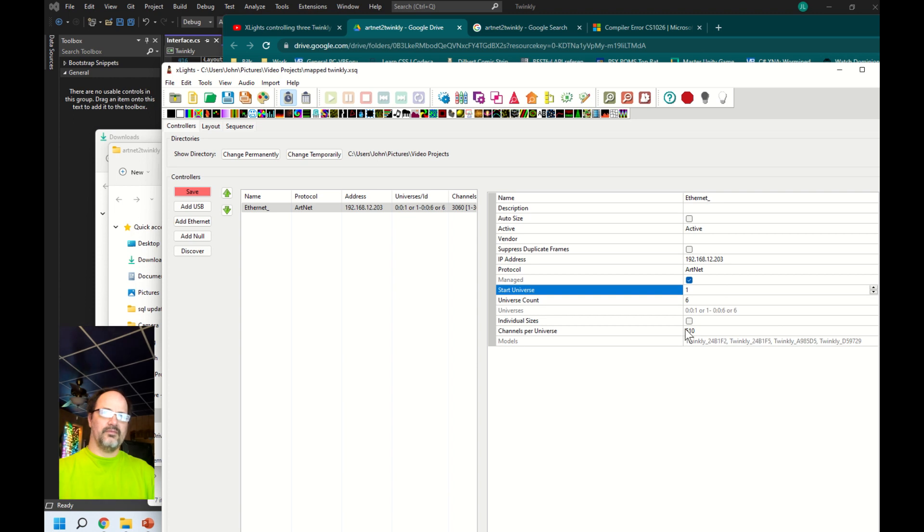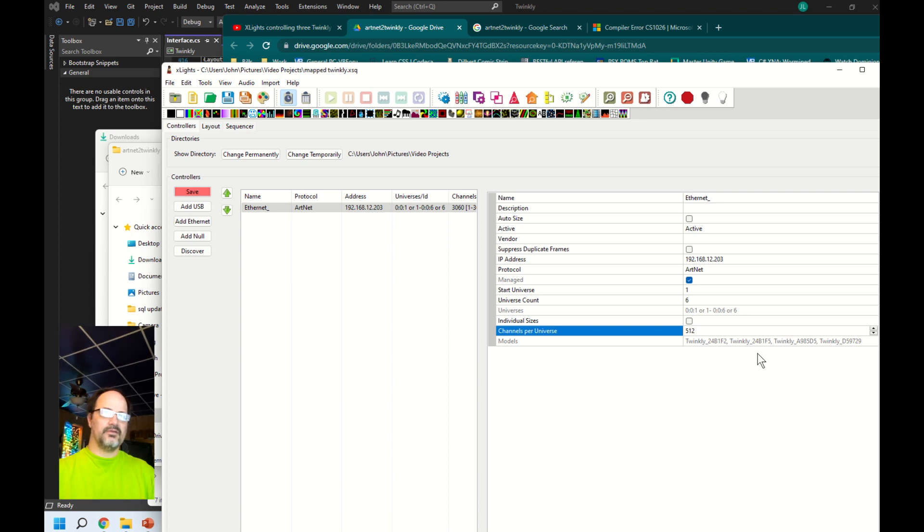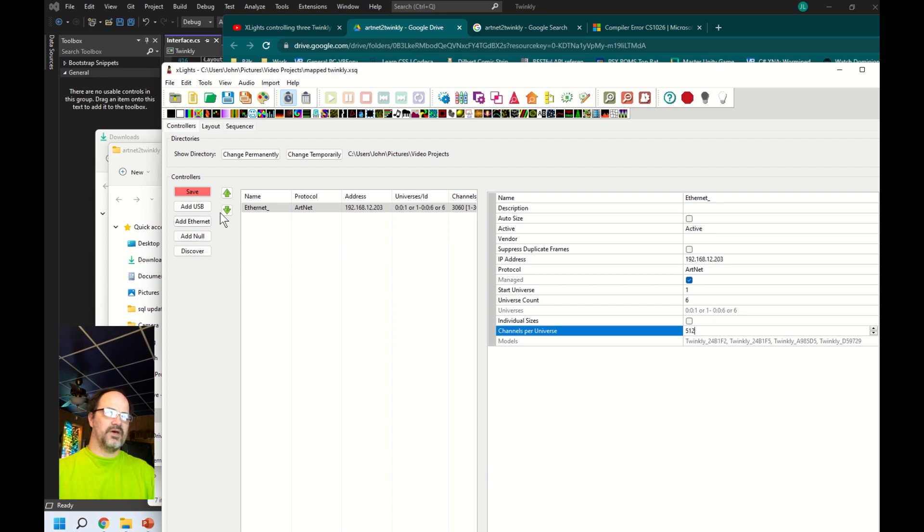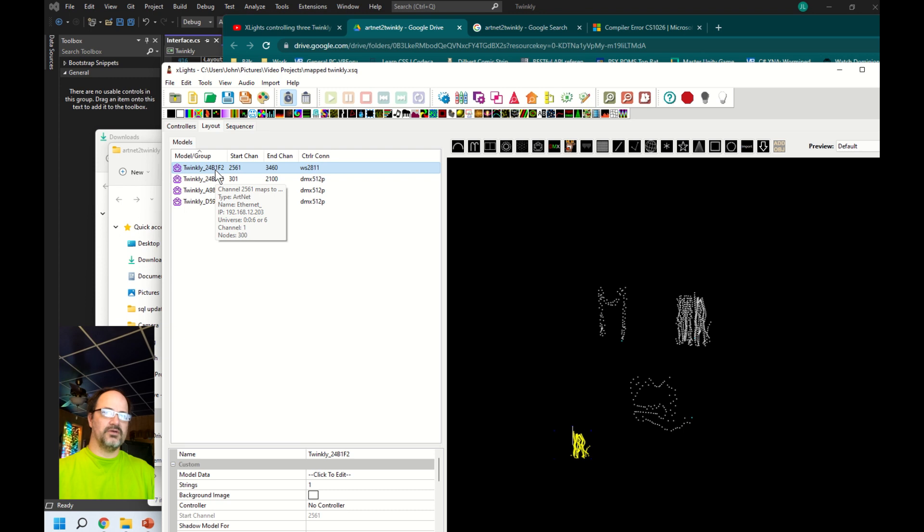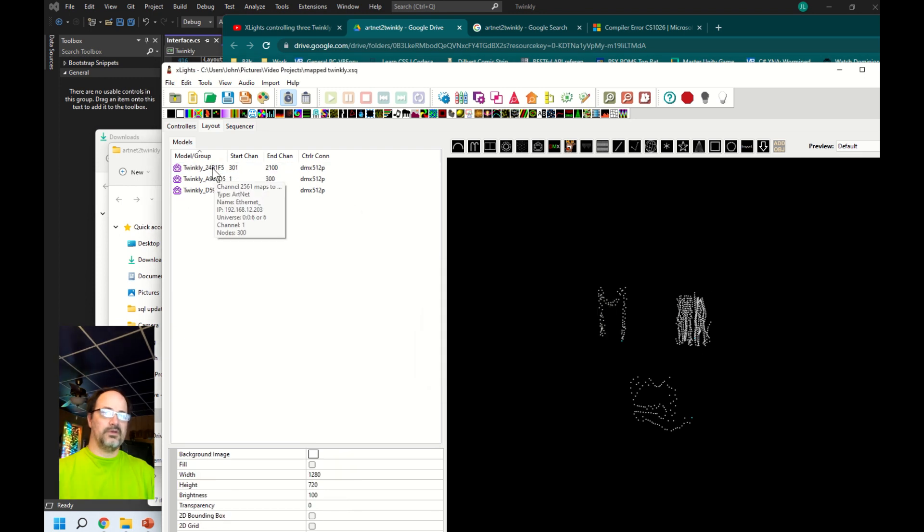I didn't delete my models from last time I did this, so let me go ahead and clear them out. First we don't want to save this. Let's delete these models. The reason I'm deleting these is I want to demonstrate to you how I imported Twinkly models to start with.